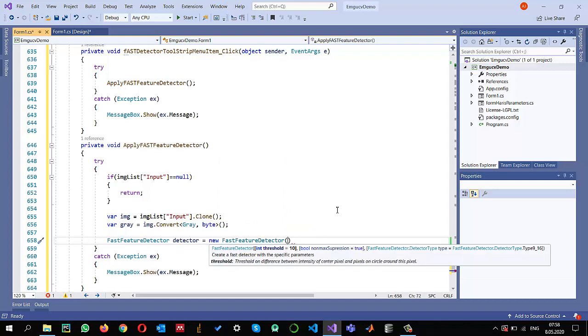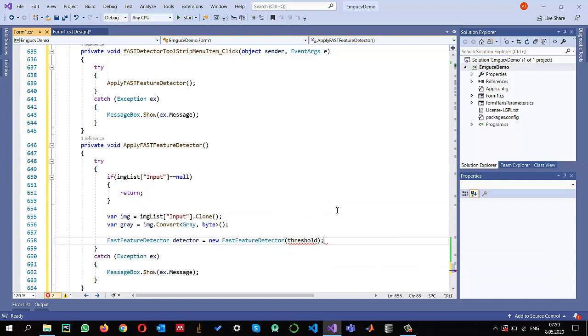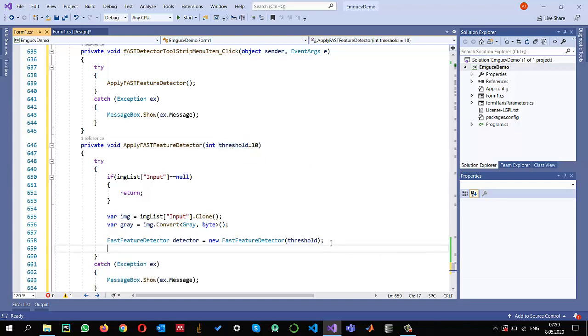This has a threshold value that I want to select. If you read the algorithm of FAST, you'll know what this threshold is. It's selecting basically 16 pixels around it and determines what should be the difference between the intensity of the central pixel and the pixels around it. By default I'm selecting 10 as the threshold. I'm using this method with integer threshold parameter equal to 10 as default, similar to what I did previously for Harris corner detector.